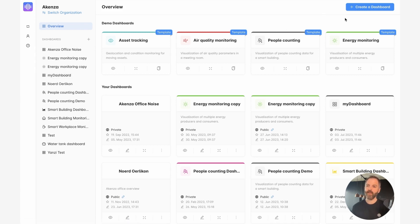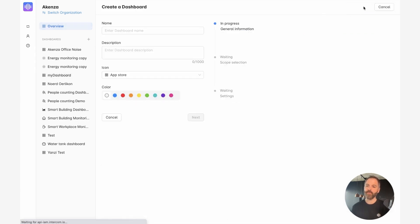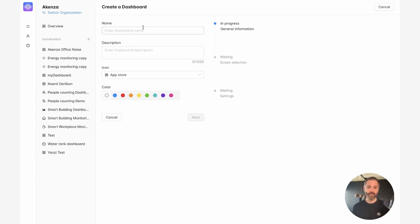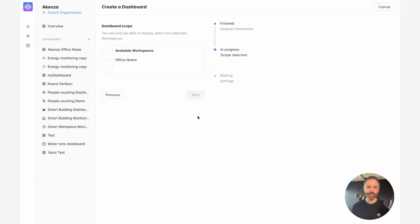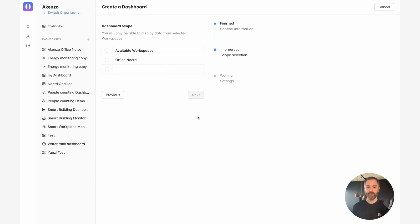So for this, I click on create a dashboard and today I'm going to create a monitoring dashboard for our office. So I'm going to give it a name. I can give it a description or an icon, but for now I'm going to click on next. And here I need to define the scope of my dashboard, meaning I need to assign a workspace to this dashboard and this dashboard will be able to display the data from the devices present in this workspace.